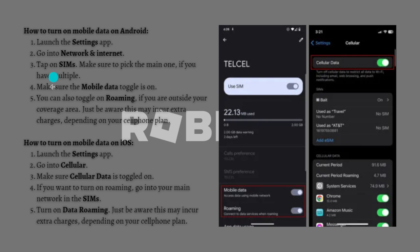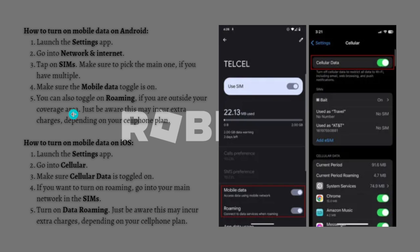You can also check if you have accidentally turned off your mobile data connection. On Android, go to Settings, tap on Network and Internet, then tap on SIMs — make sure to pick the main one if you have multiple — and ensure that mobile data is toggled on. You can also toggle on roaming if you are outside your coverage area, but be aware this may incur extra charges depending on your cell phone plan.